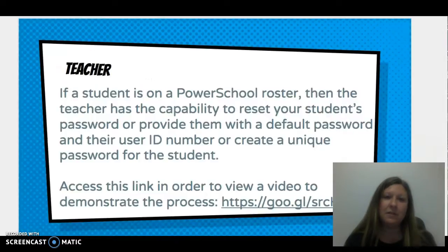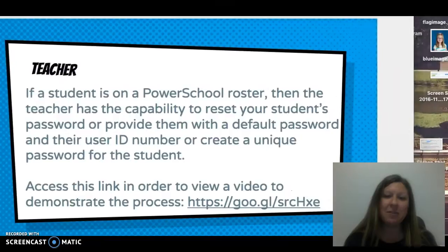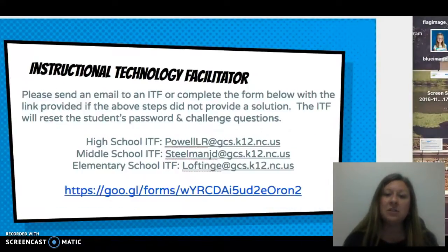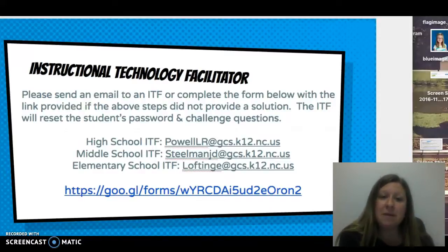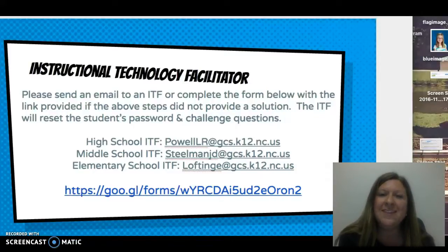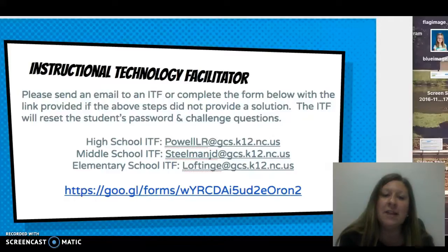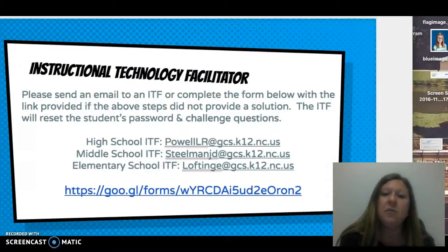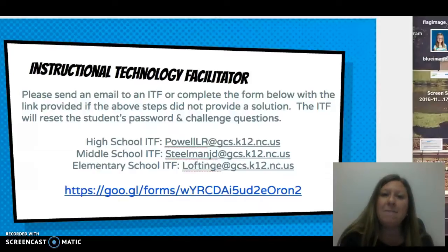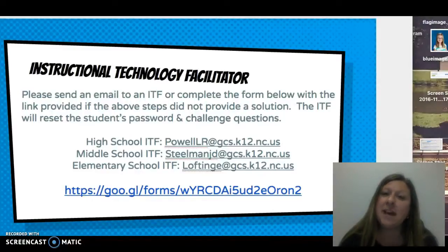If the teacher is not able to change the student password, you will then reach out to an instructional technology facilitator. You can send an email to Leah Powell for high schools, Dr. Jane Steelman for middle schools, or Ms. Gwen Lofton for elementary schools. You can also access a goo.gl link to complete a form for each student having difficulty, and the ITF team will reach back out with a password and access to the IAM system or SchoolNet. Please do not hesitate to reach out to any of the three of us for help with SchoolNet or any other instructional tech tools.